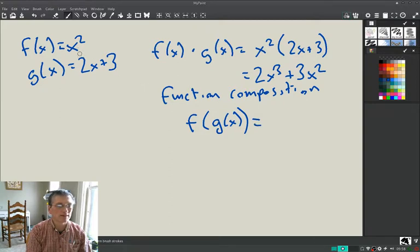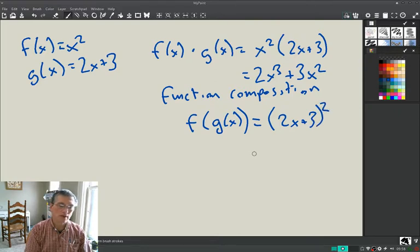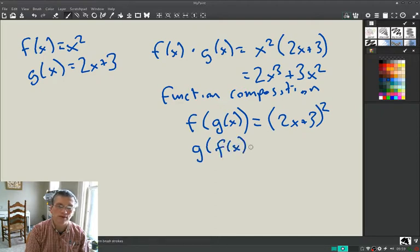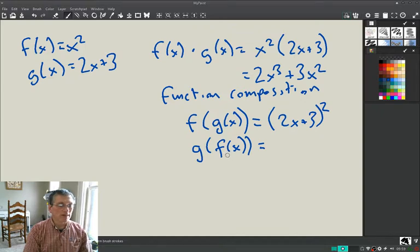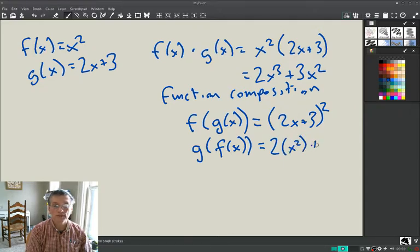f(x) = x² — we take out the x and replace it with g(x), so this becomes (2x + 3)², which is f composed of g. It's interesting to note that you can't switch these around — or if you do, you get something completely different. g composed of f of x means you have g, but wherever you have x you replace it with f(x), so this is 2(x²) + 3 = 2x² + 3.